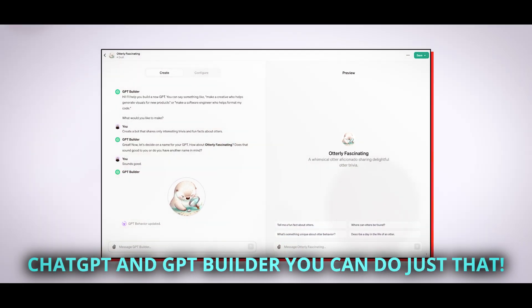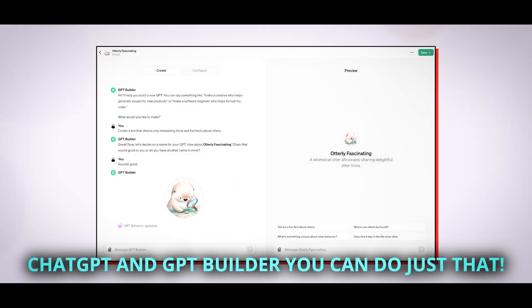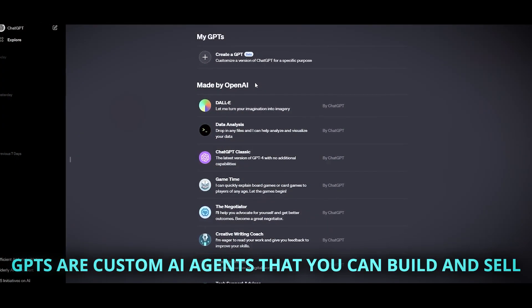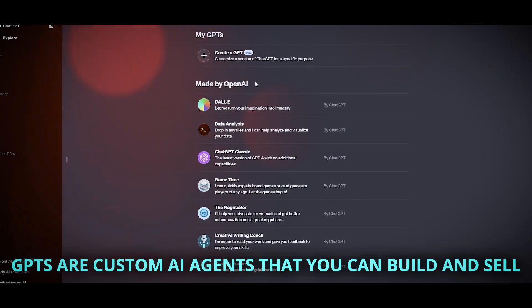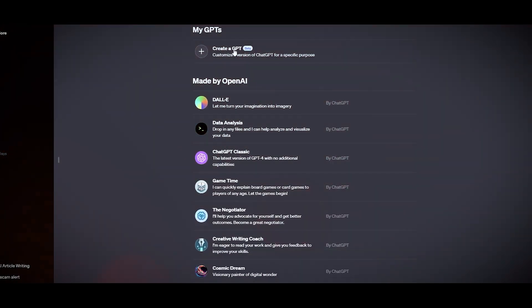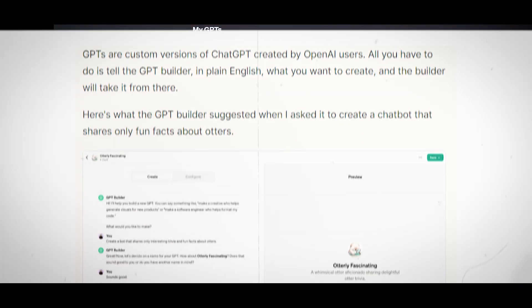With ChatGPT and GPT Builder, you can do just that. GPTs are custom AI agents that you can build and sell using ChatGPT's powerful features. Want to learn more? Read on and find out how.